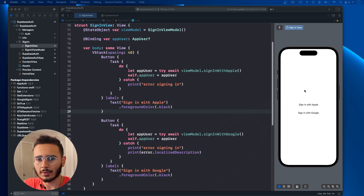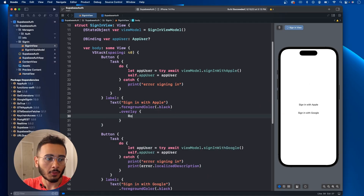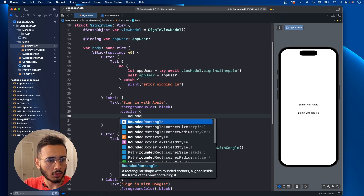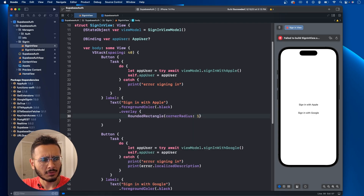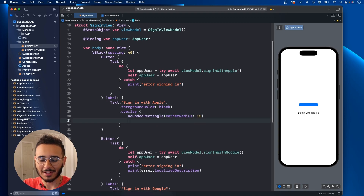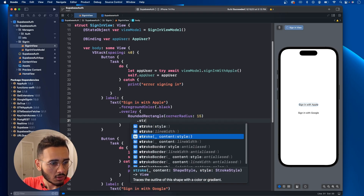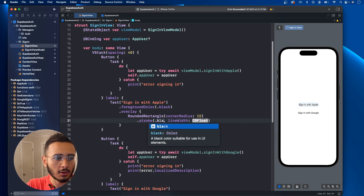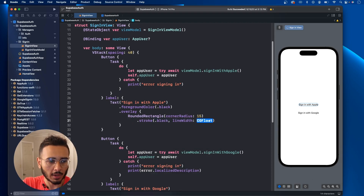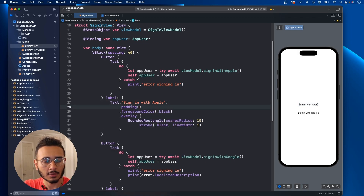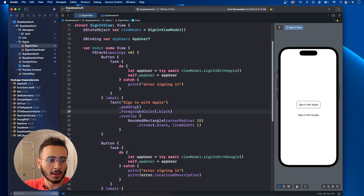First I'm going to clean up the UI. I had an overlay with a rounded rectangle — I'll do corner radius of 15. Then we call stroke with content and line width. The content can be the color of the stroke — we're gonna do black, line width 1. Let's also add some padding to the text. That makes our button a lot nicer.